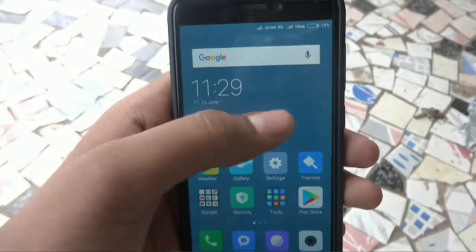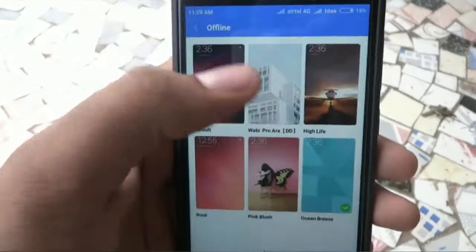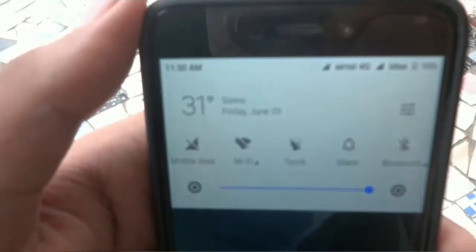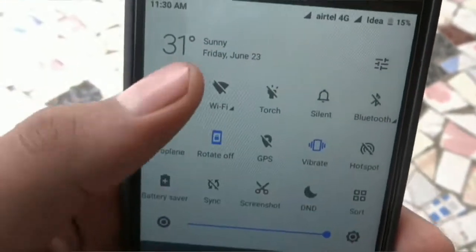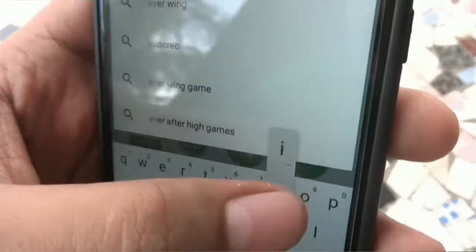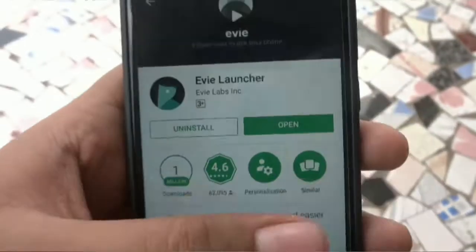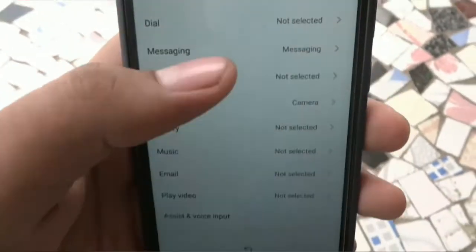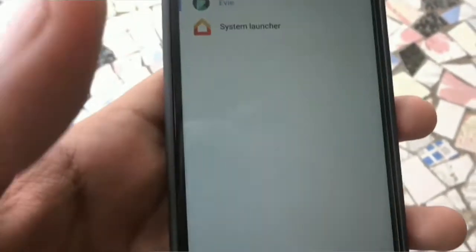Go to Themes and load Wabi Pro Era and apply it. After that, go into the Play Store and install Pixel IP. After Pixel IP, install EV Launcher. After that, go into Settings, then Installed Apps, hit Settings again, then Launcher, and select EV.